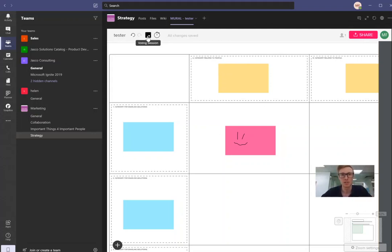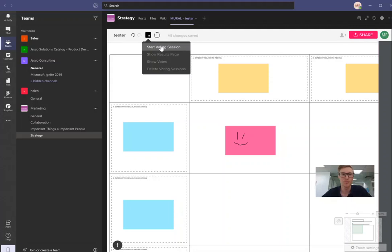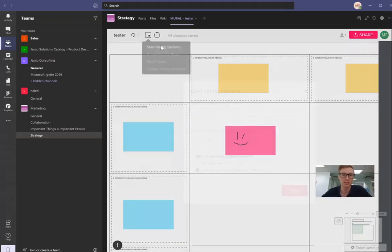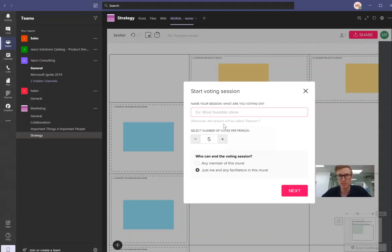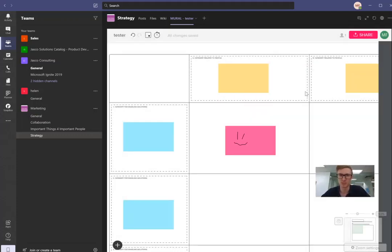Another feature you can do is add a voting session. So we can start a voting session. So we might have had five different ideas. We can say which person has the best idea and then each person can vote and then we can go with that idea.